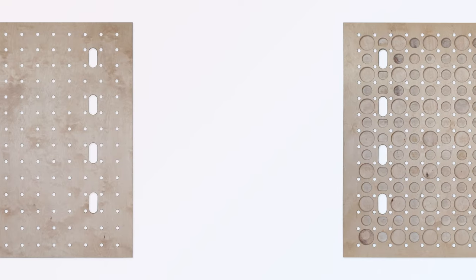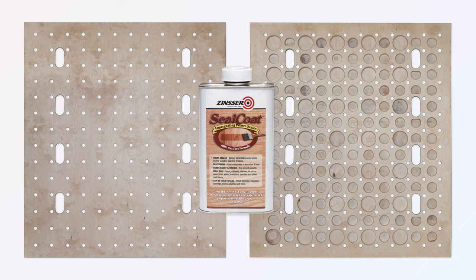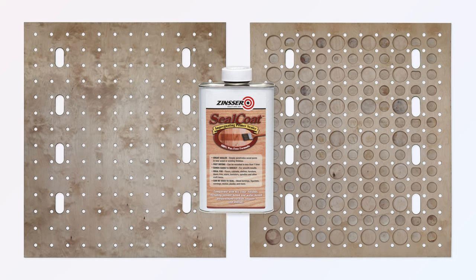I finished the board with my usual sealer, Zinsser sealcoat diluted by a third with clear denatured alcohol.